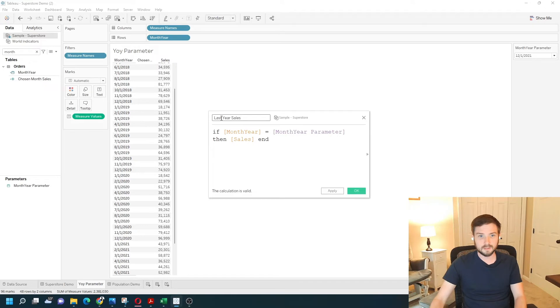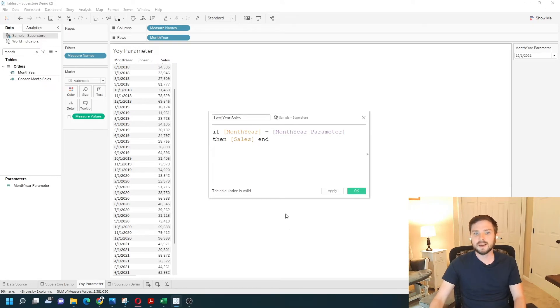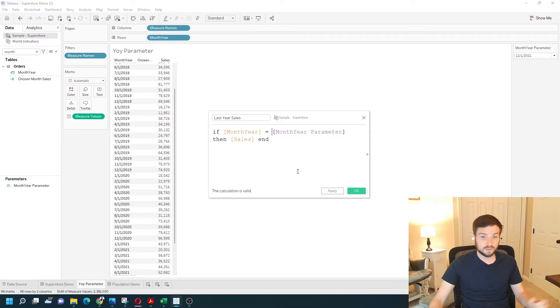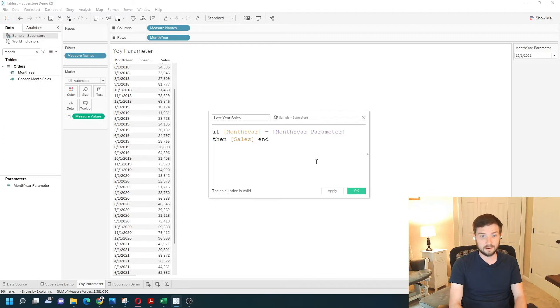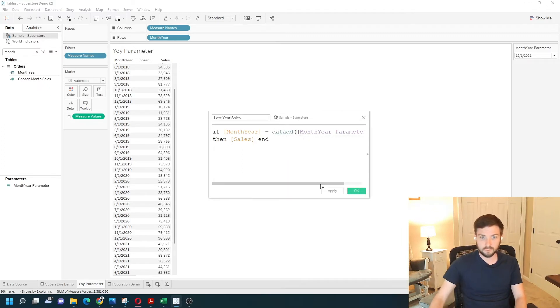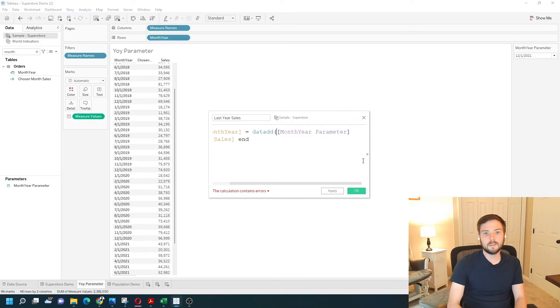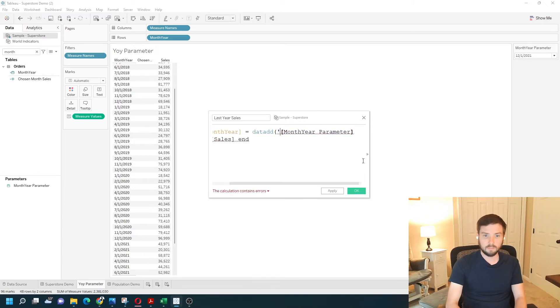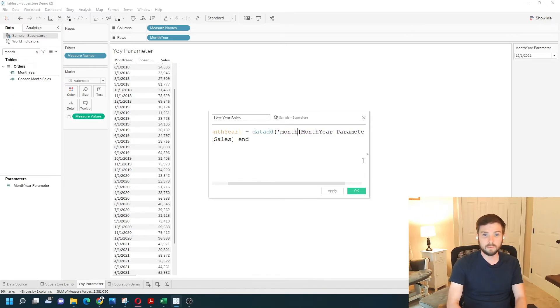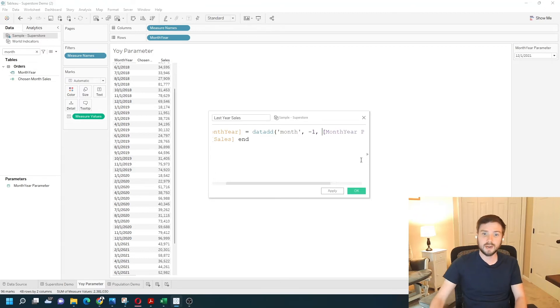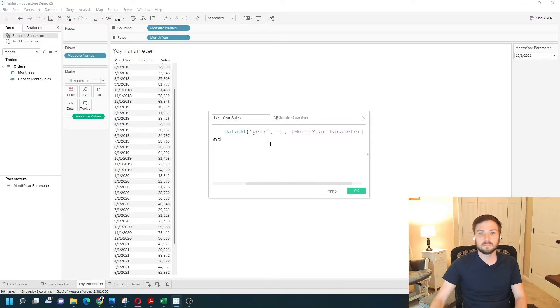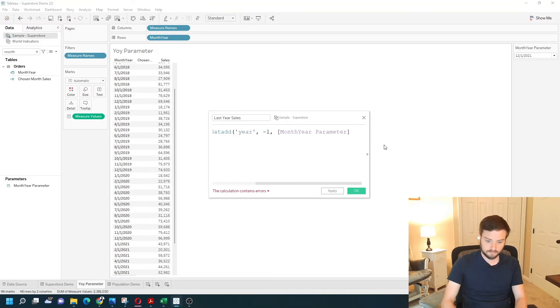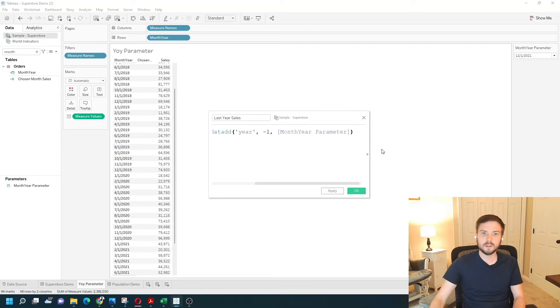Now this is of course for this year. To modify this calculation to be bringing in last year's sales, I'm going to wrap this field with date add. And scroll over so you can see it. I'm going to add month, minus one. So I'm going to subtract one. I'm sorry. Year. You want year. I'm going to subtract one year from the parameter. I'll close that out.